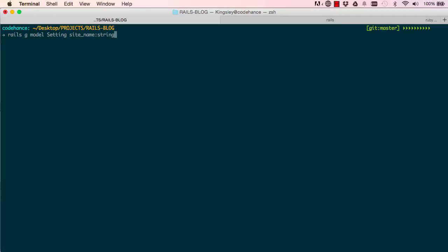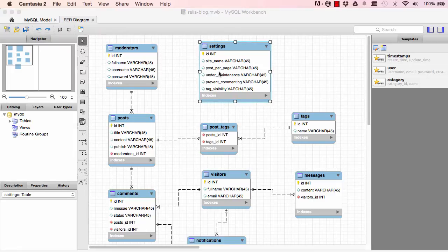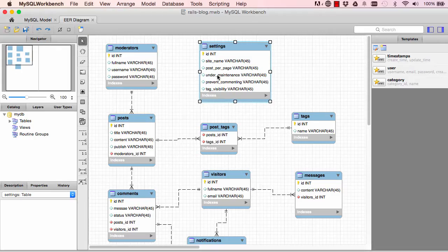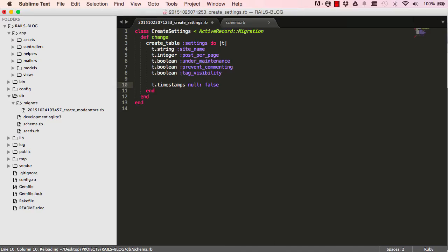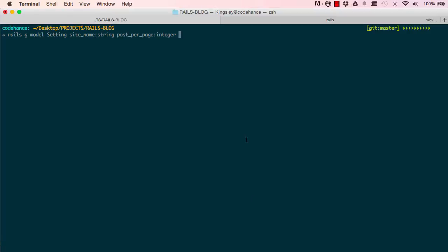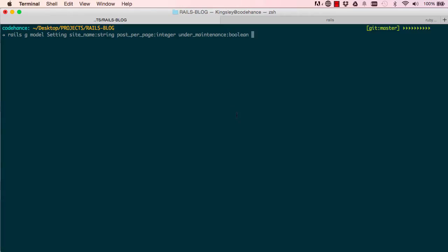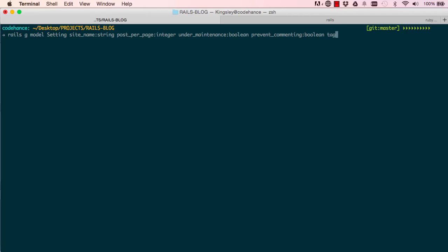So site name is string. We have post per page, so post per page would be integer so we could decide if we want to display 10 posts per page or 20 or 30 or whatever we want. We have under maintenance so this way we could decide to put the blog under maintenance and no visitor can see anything. We have massive power. So I have prevent commenting. We can also stop comments from being left and we have tag visibility which is also boolean.